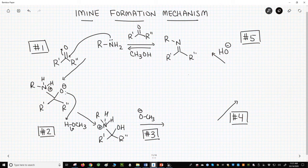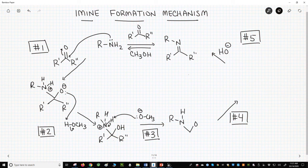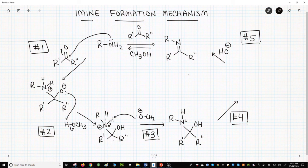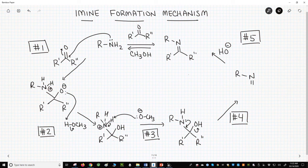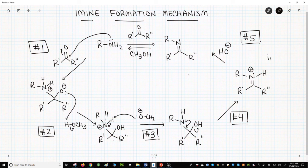We still have a plus on that nitrogen. Step three: the alkoxide from the previous step can deprotonate the nitrogen. Step four: the neutral nitrogen is now electron-rich enough to kick out the oxygen as hydroxide. The result of this step is a positively charged species — this is a protonated imine, called an iminium ion.